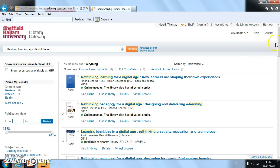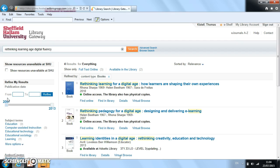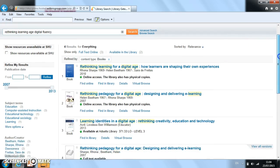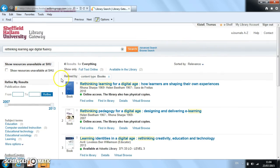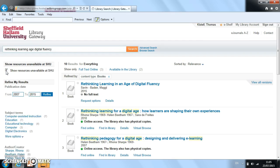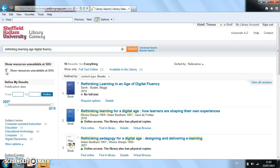So what we need to do now is filter for books, so Library Search will show only books. None of these four books are the one that we need. So what we need to do now is click on this box here: 'show resources unavailable at SHU'. Now Library Search will show everything that matches our search, including things that are not here at Sheffield Hallam. The book we want is this one here — it's the first one. It does say 'no full text', so that's confirmation that we don't have it here in our library collections.